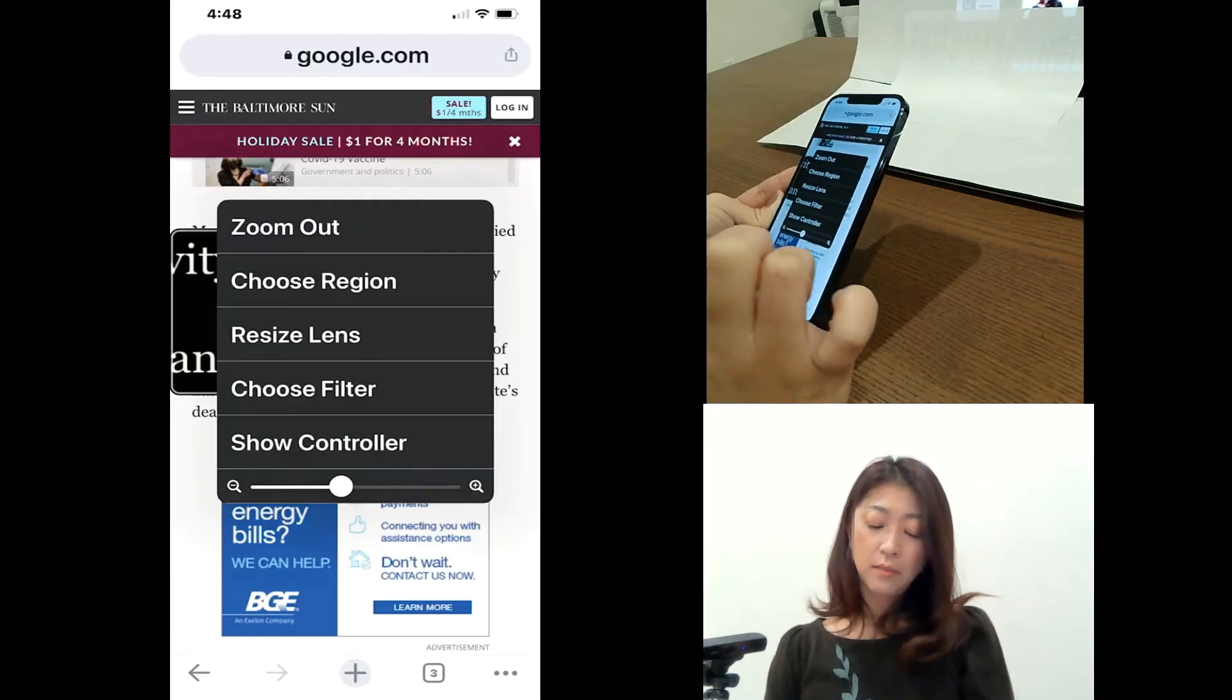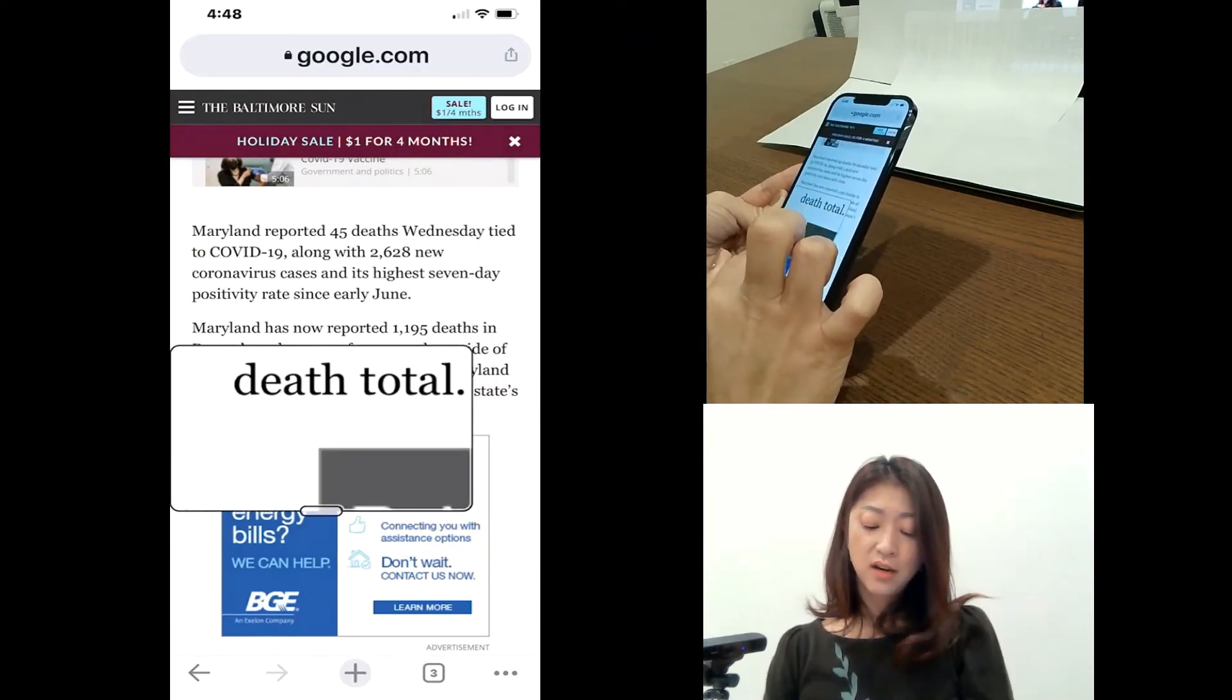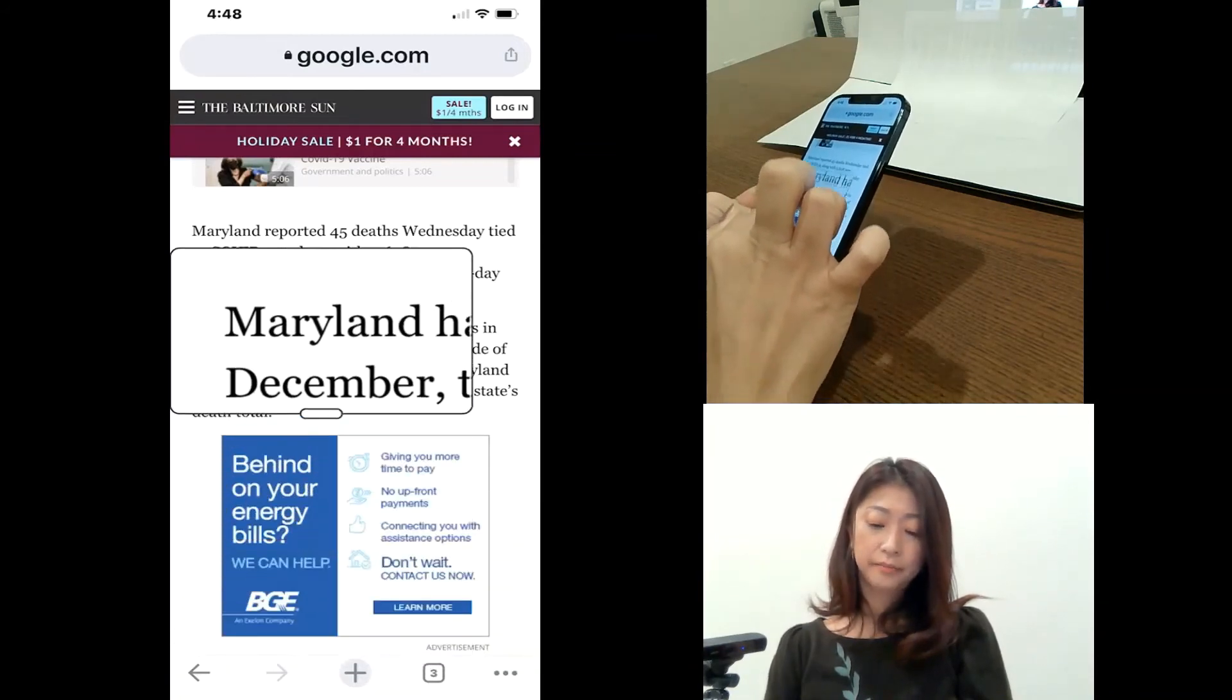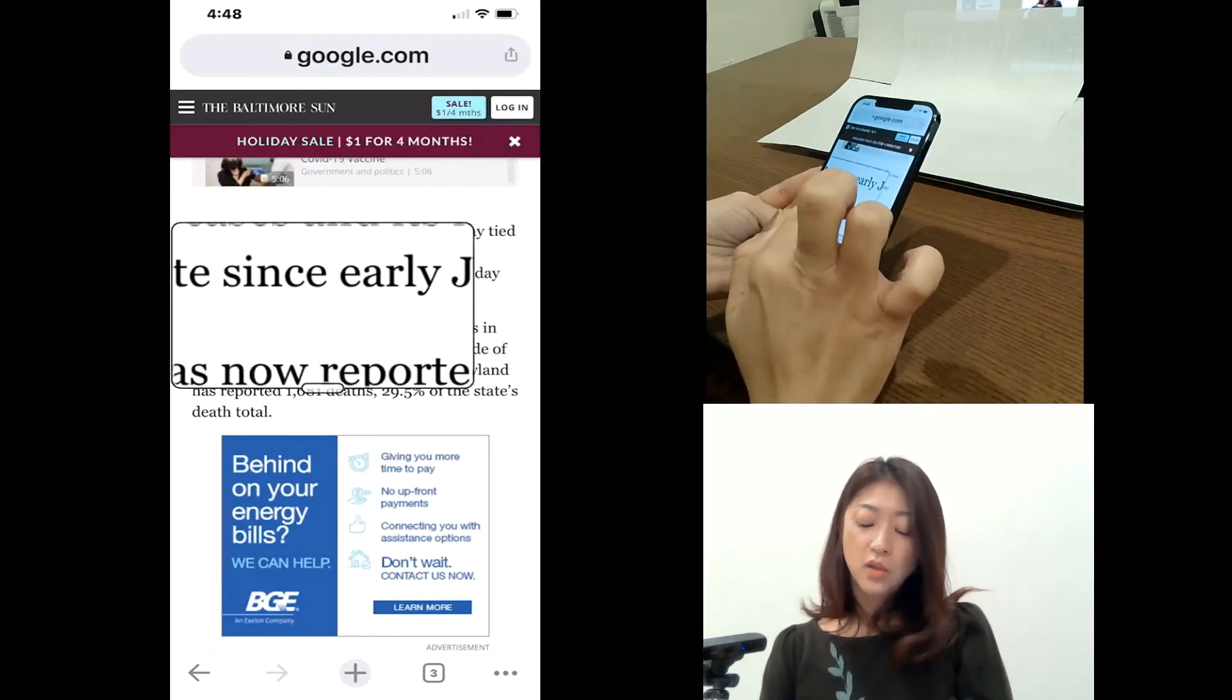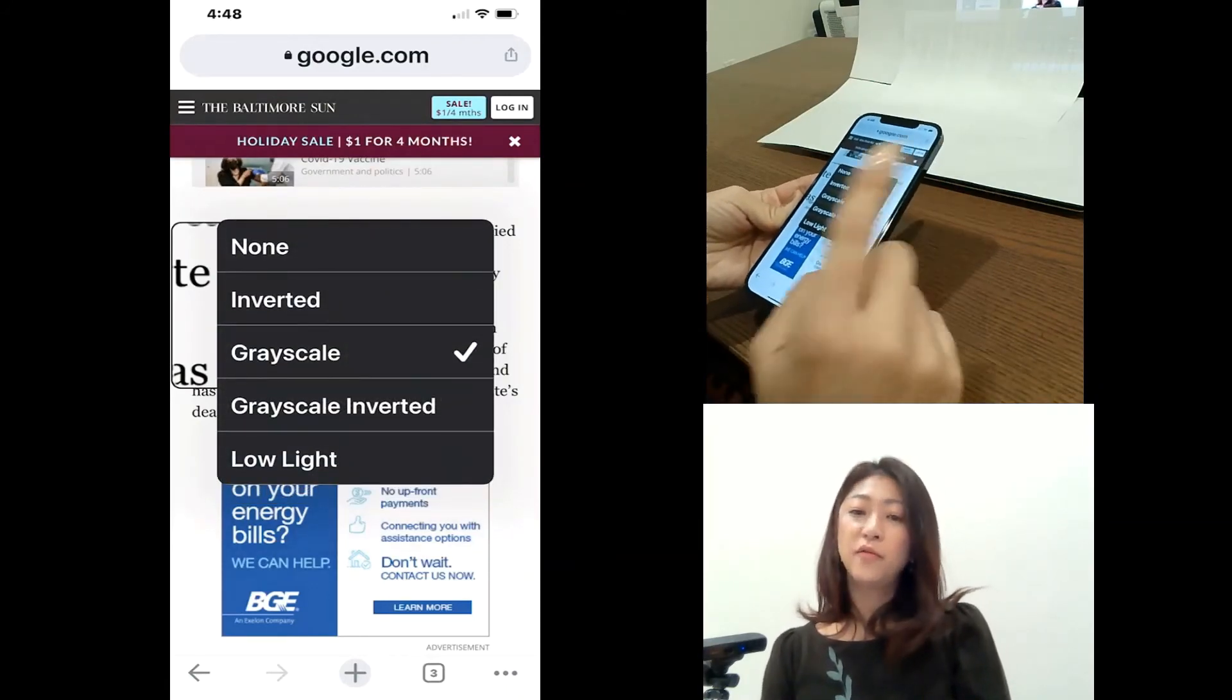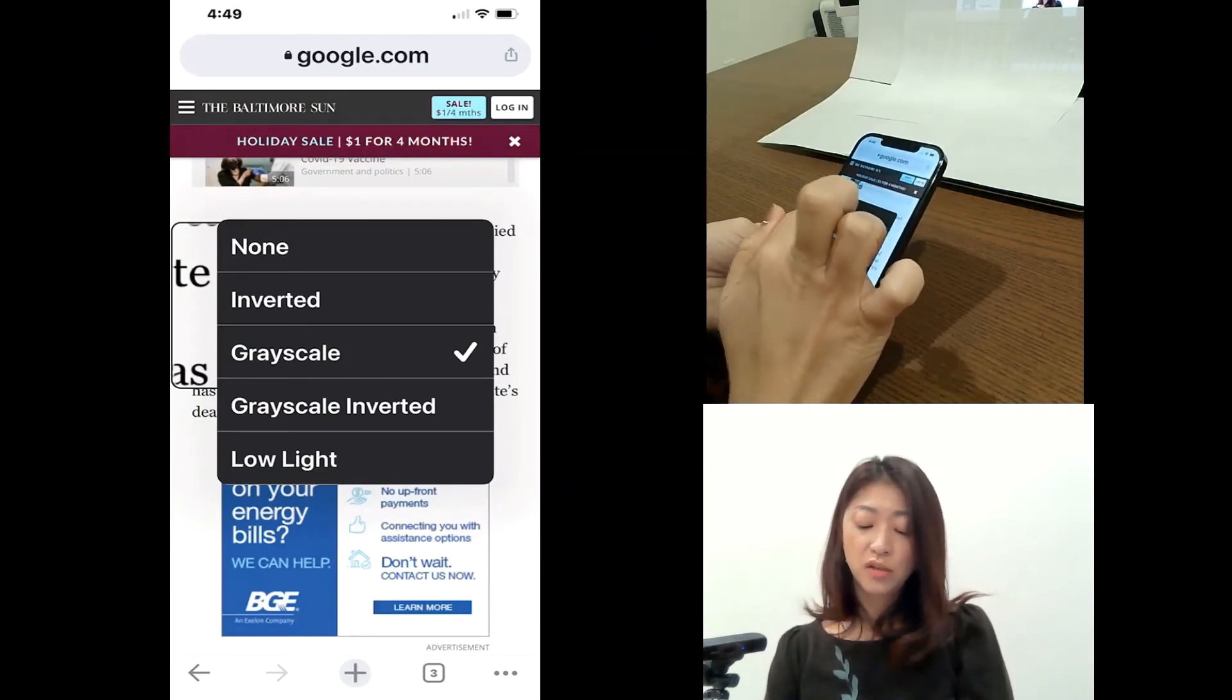And then let me go back and choose grayscale. And now what you see here, it's all black and white without any color. Okay. So I usually recommend to just try different color filters to see if one filter works better for you than the other one. For now, I'll just choose none.